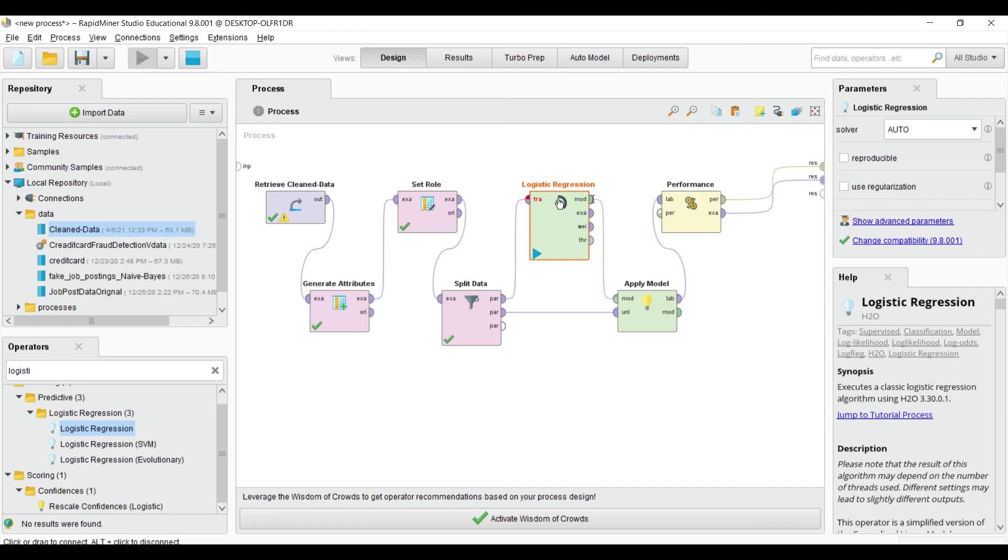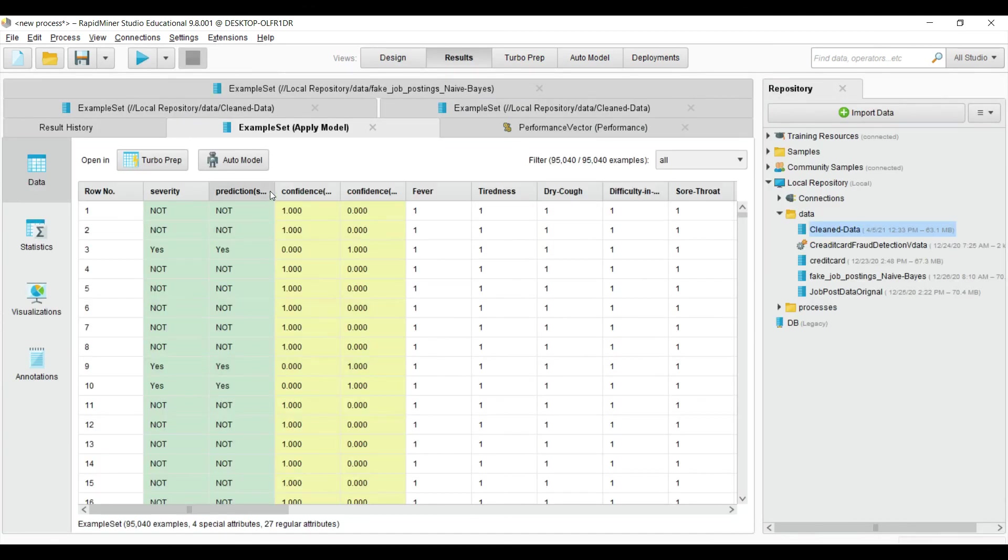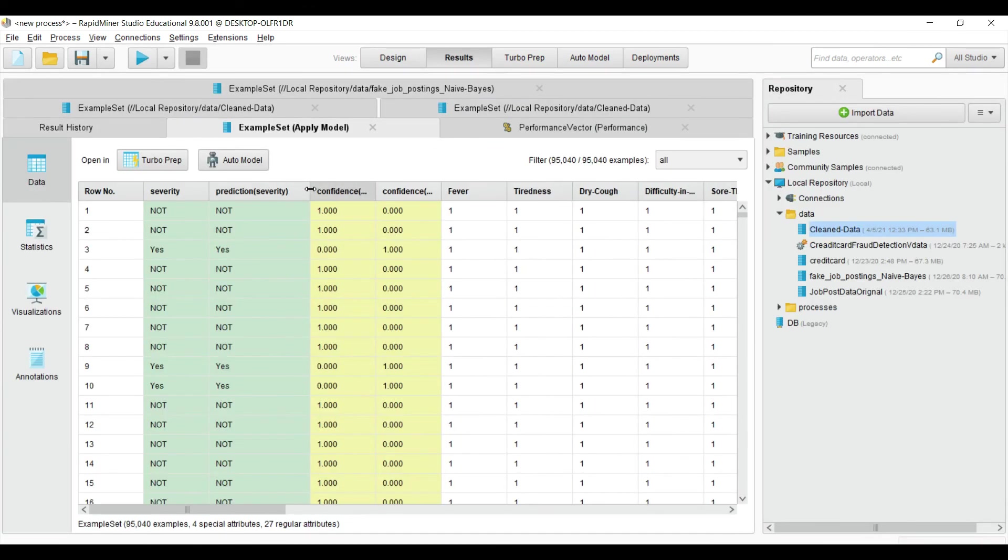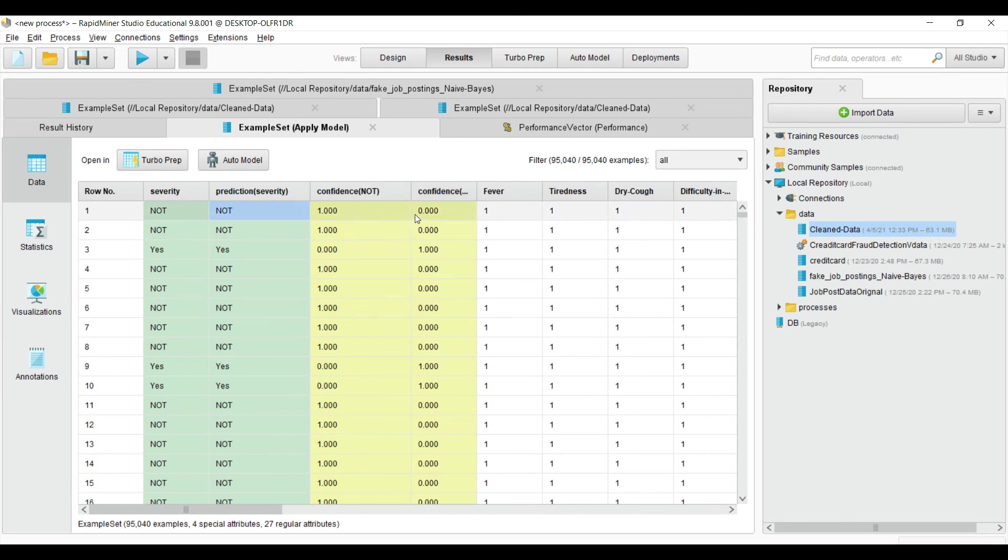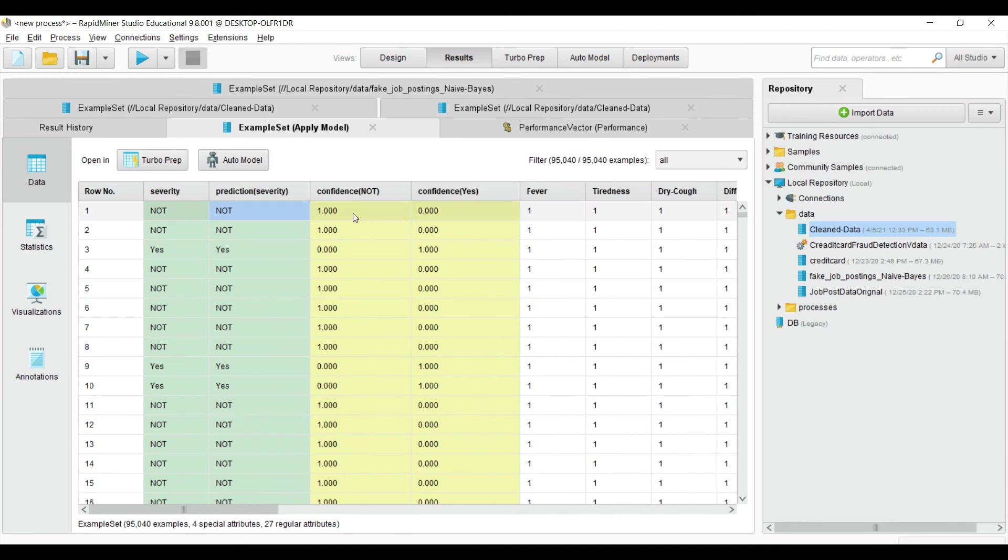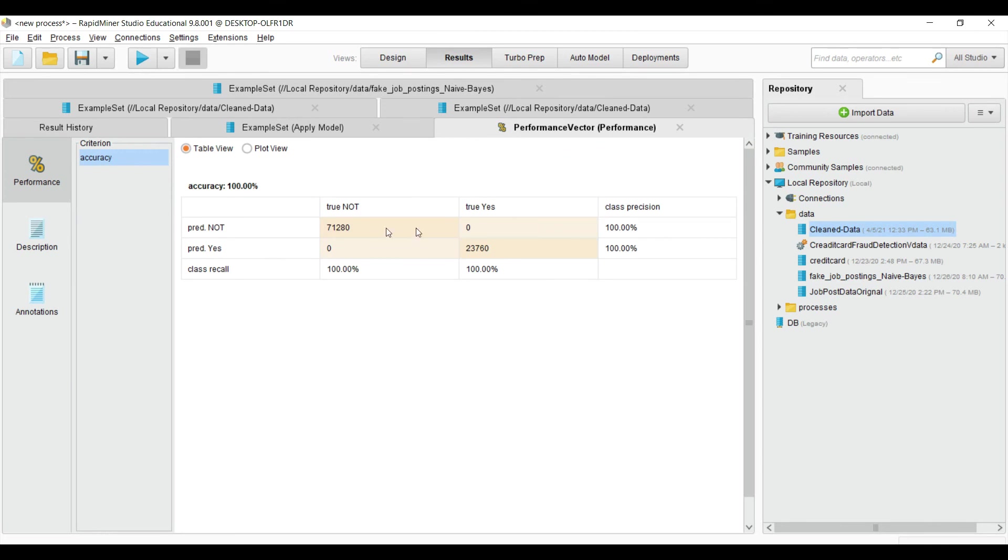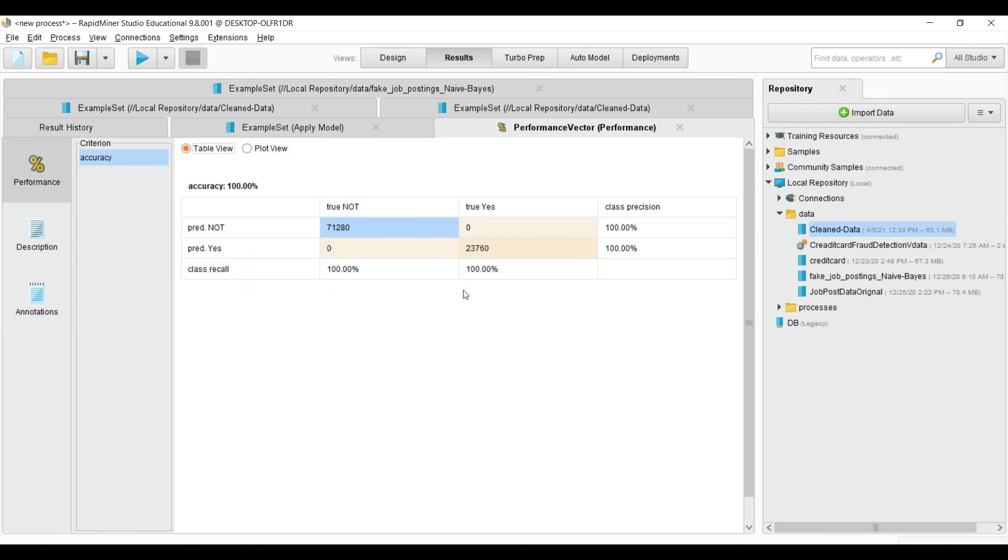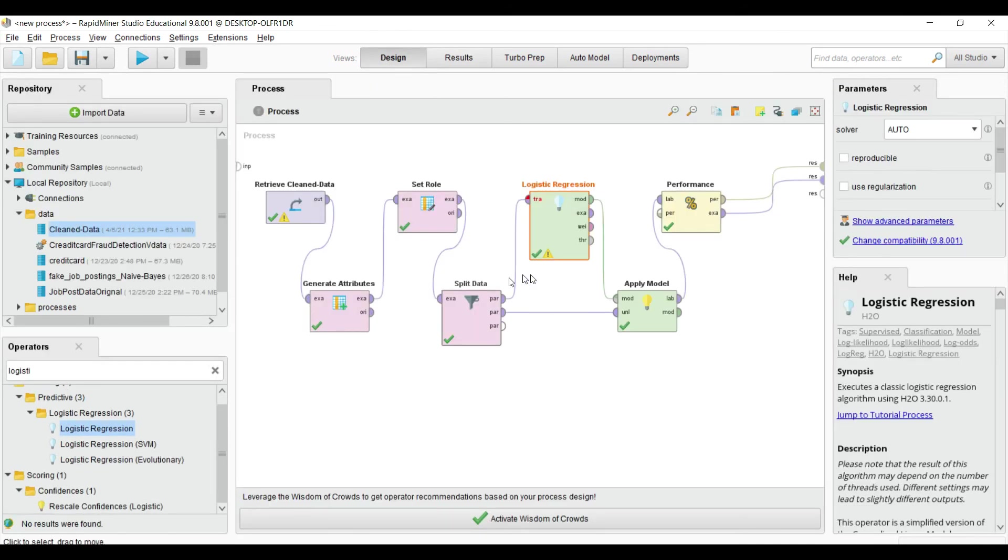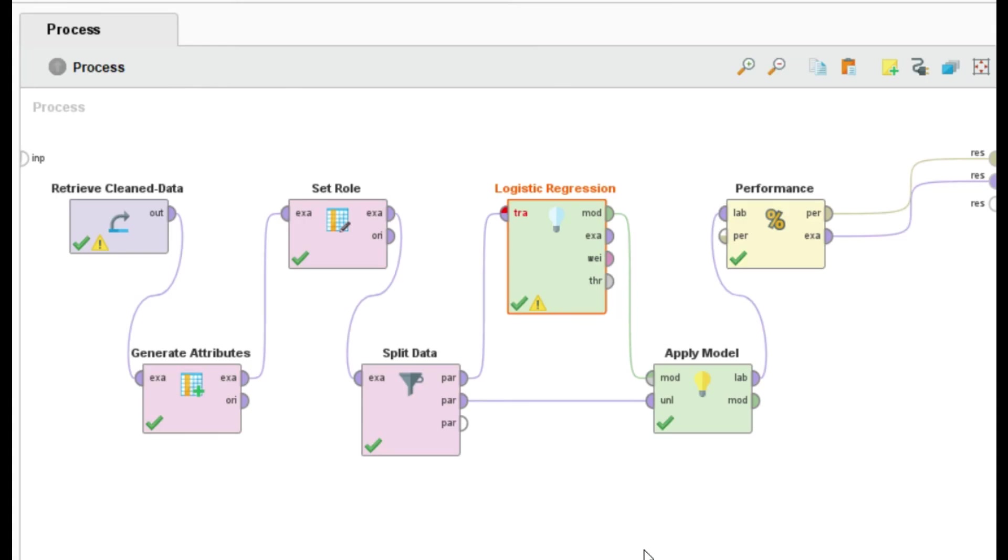The confidence value of 'not' is greater than the confidence value of 'yes', so it predicts 'not'. There are performance vectors - you can see it correctly identified the data using logistic regression. We can also check the plot view. This is how you can apply logistic regression in RapidMiner. Hope this video will help you a lot.